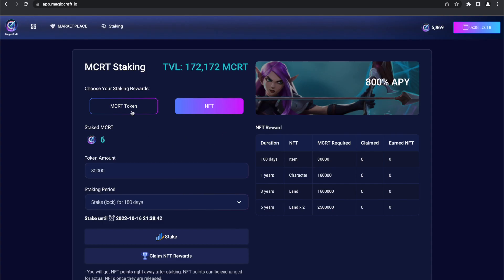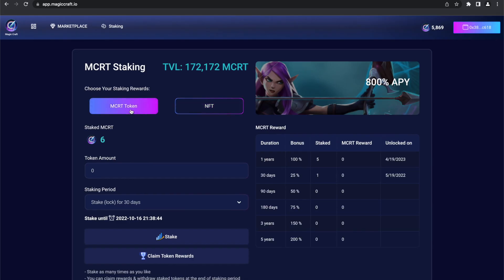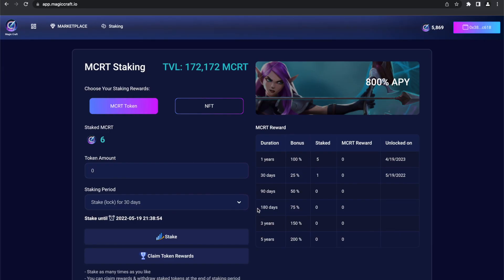Let's start with the first option and get some MCRTs. We click the MCRT token button. On the right side of the screen, you can see an overview of the lockup options you can choose from. The longer you lock your tokens, the bigger the bonus.